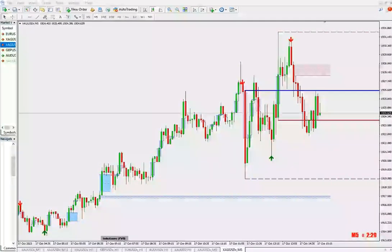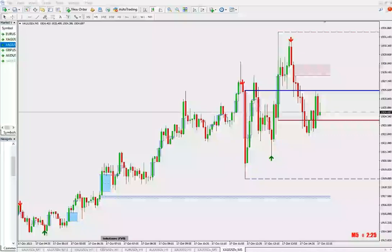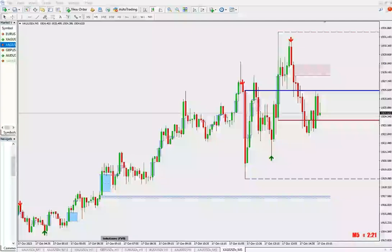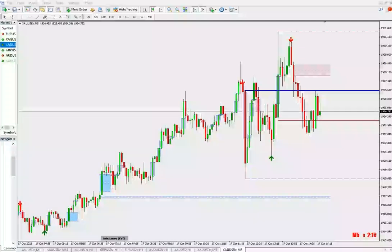Hello everyone, welcome to Forex Street. Today we are introducing one of our new tools and we'll explain how this tool is helpful in identifying the entry zone and retracement area.